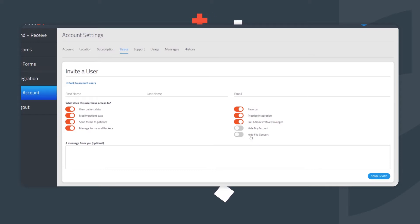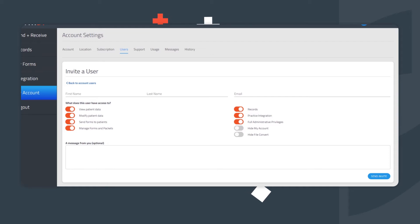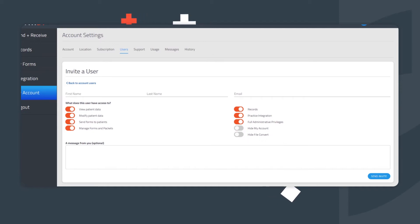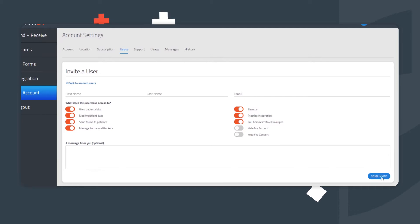If desired, Form Doctor can convert PDF and Word documents into online forms on your behalf. By default, users who have access to Manage Forms and Packets can upload files for our form-building team to convert. The Hide File Convert button removes the ability for a user to upload documents for this form-building process to occur, and therefore restricts the user from incurring any additional charges on the account.